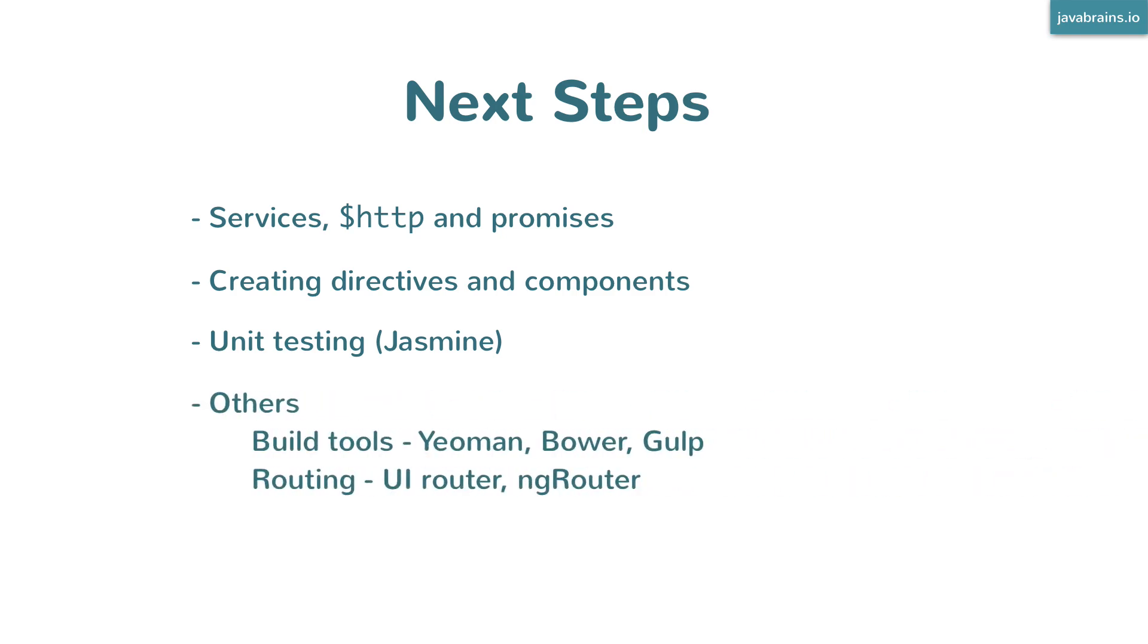These are some starting points to further your journey of learning Angular. I'll try to make courses for these topics, and once ready, I'll link them to this. I can't promise I'll make courses for all of these, but I will definitely try.